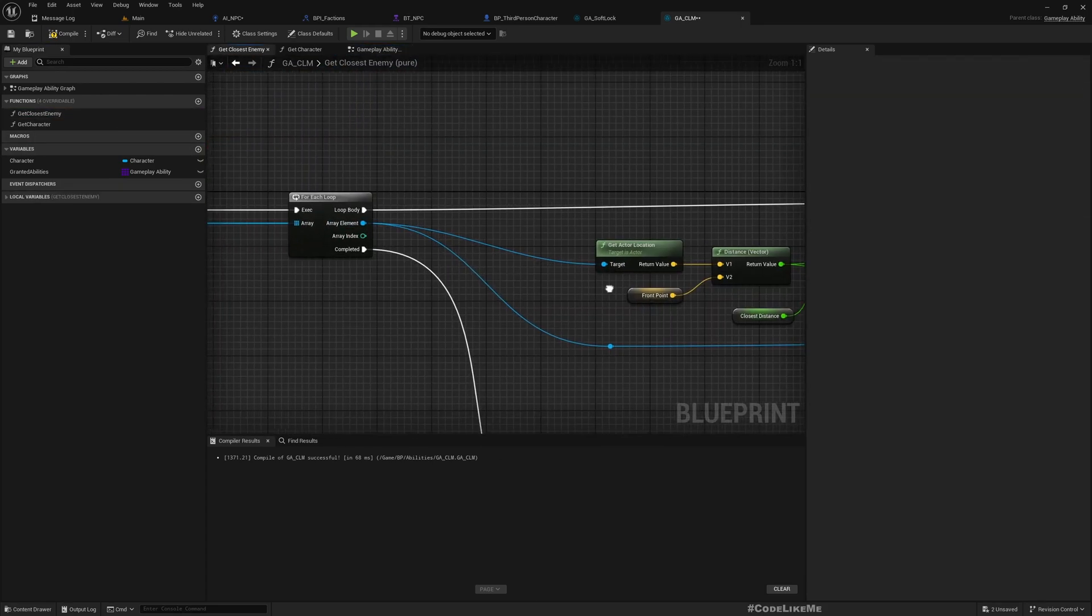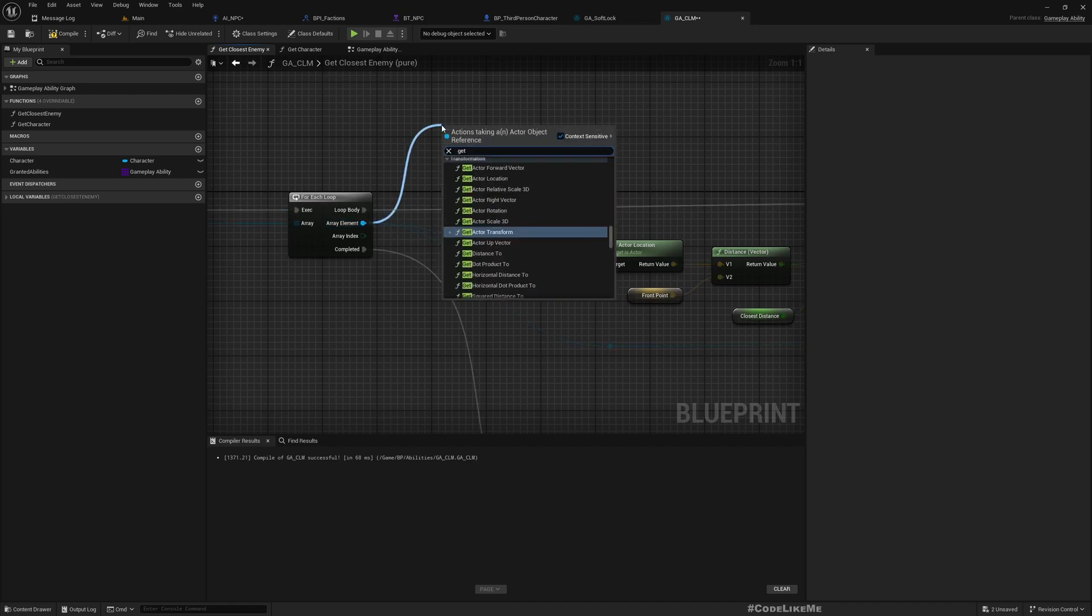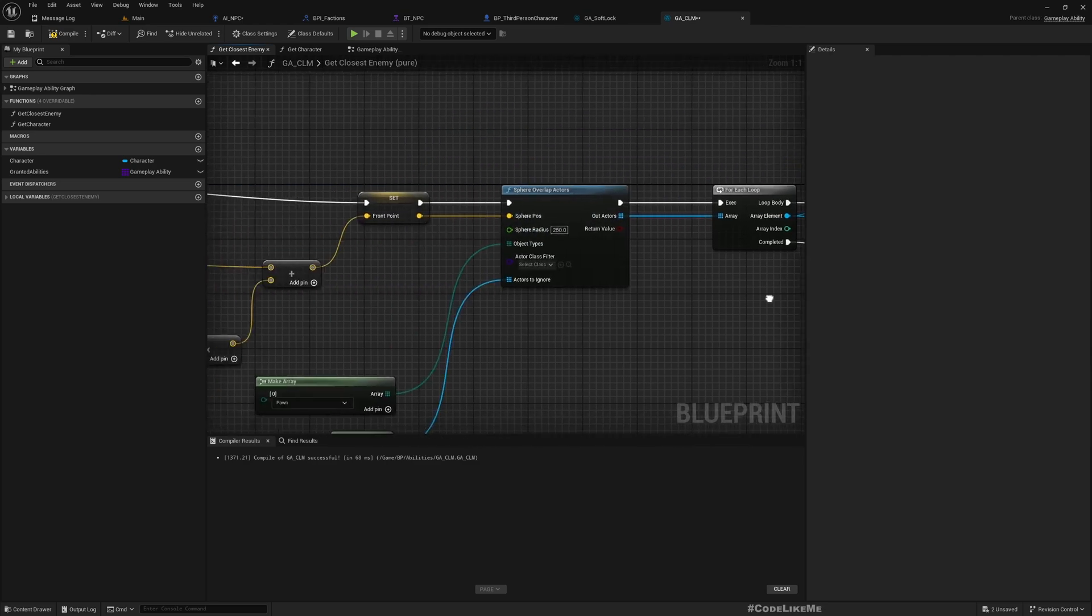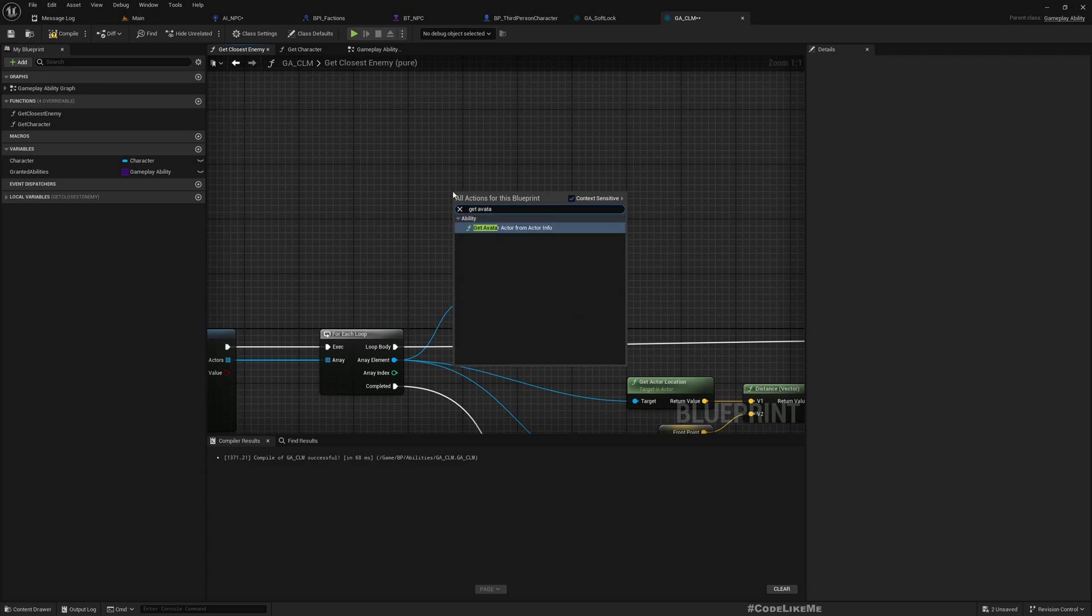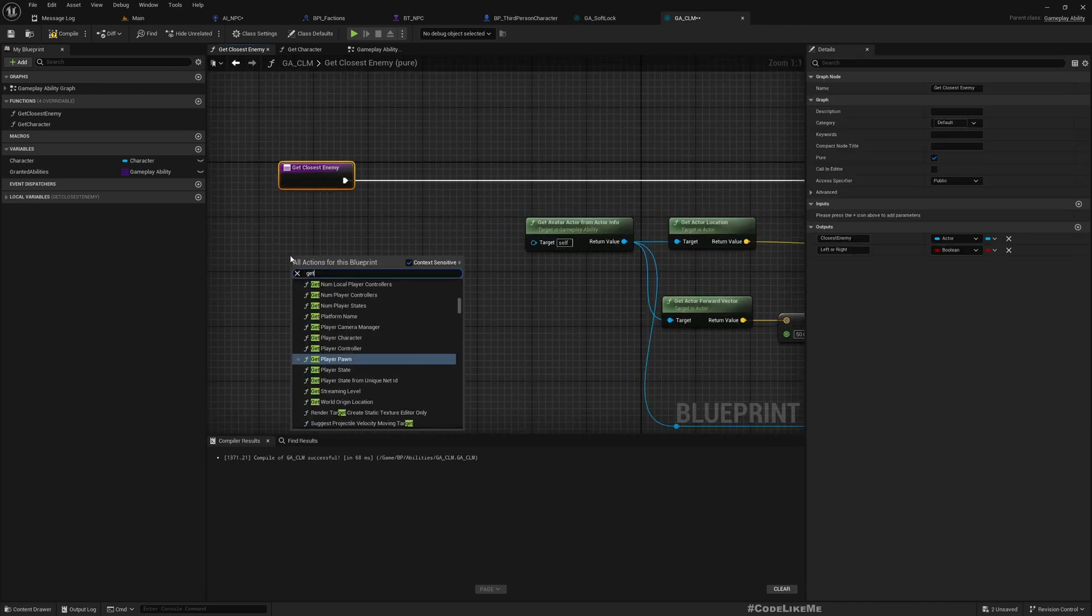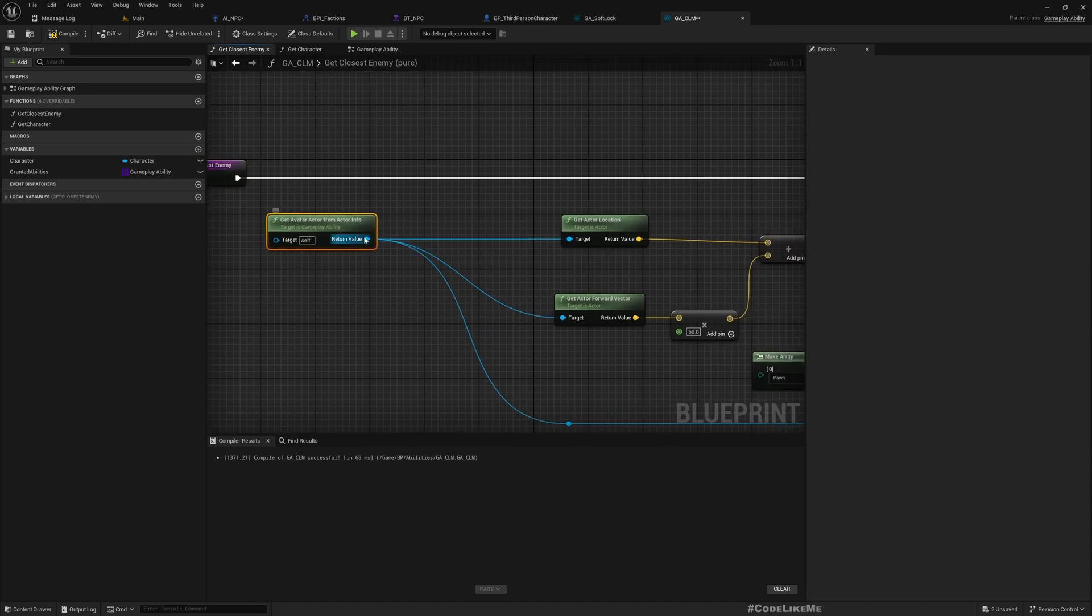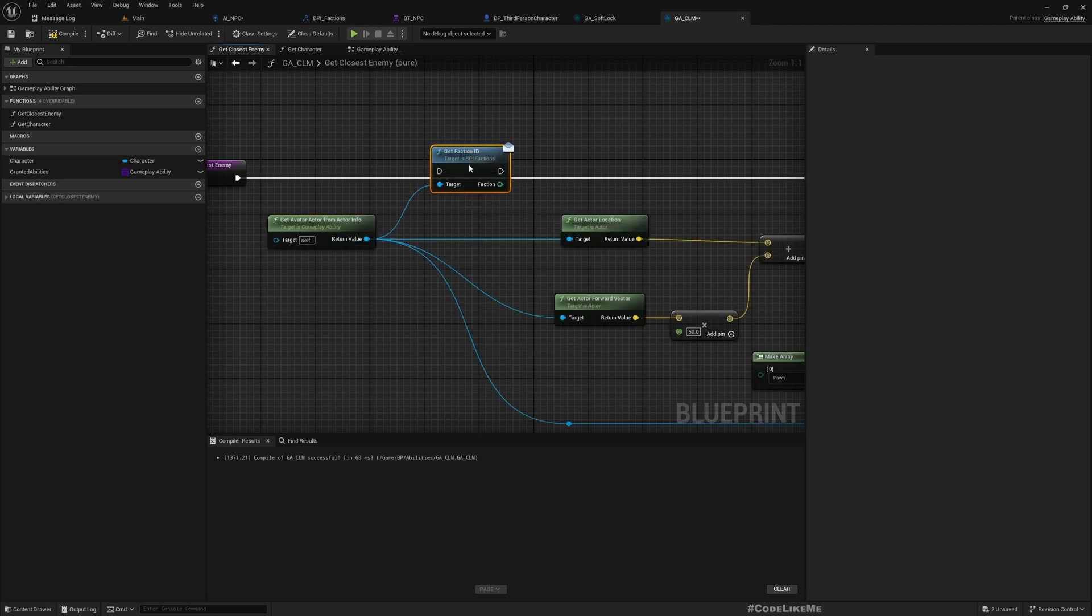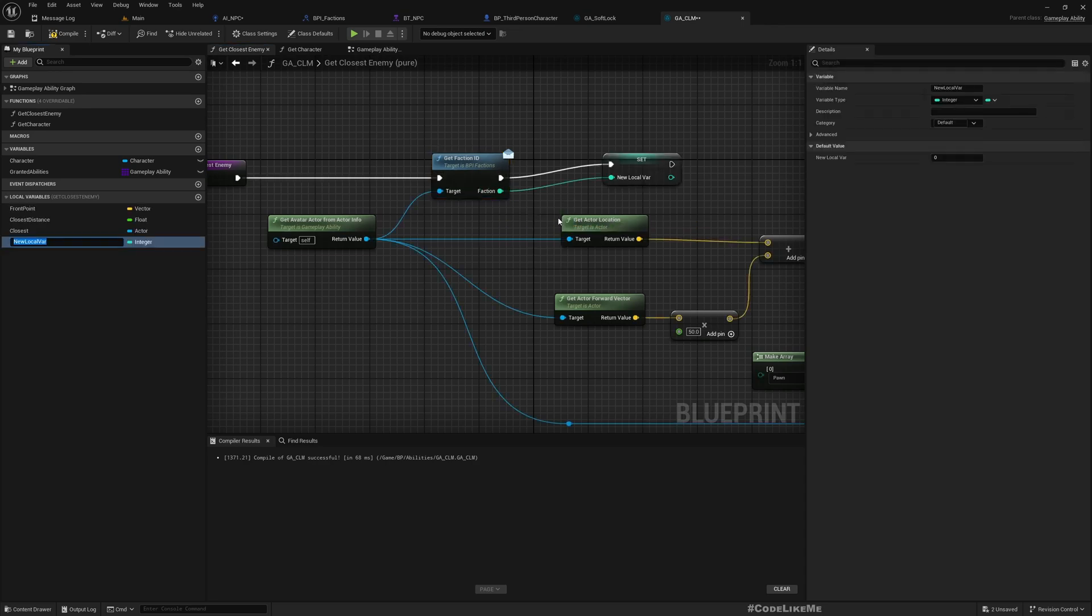Here, check affiliation. This is the other character. I'll get faction ID from that. We don't have to access it every time. Get avatar actor from actor info. From here I'll get faction ID and save it to a local variable. I'll call it faction ID. Should I call this something like my faction ID? Yeah, that would make this more clear.